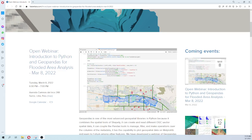Hello my friends of Qatari Labs, my name is Julio Montoya. Welcome to this introductory video to the coming open webinar on the introduction of Python and Geopandas for flooded area analysis.